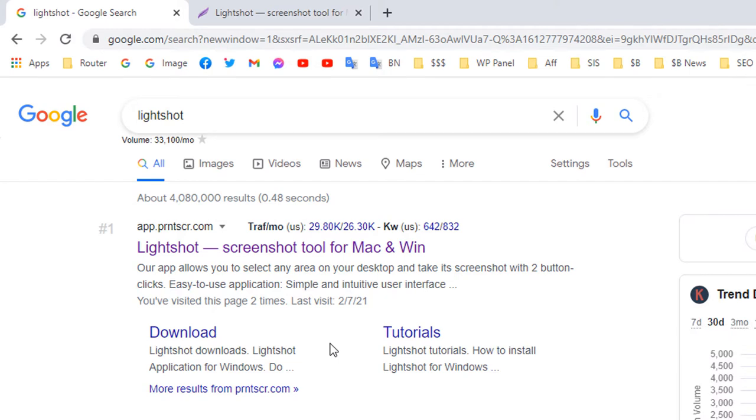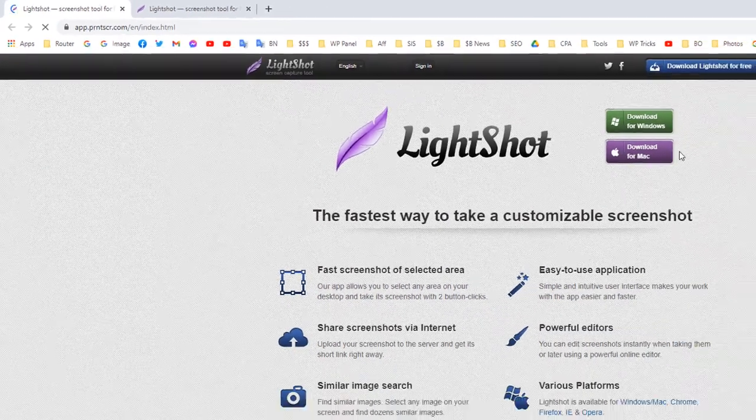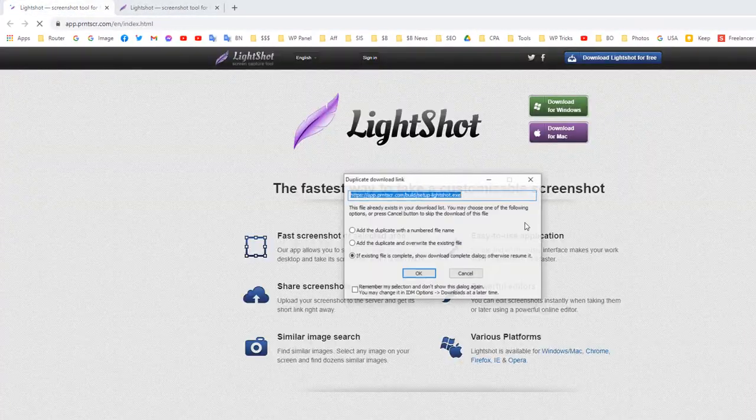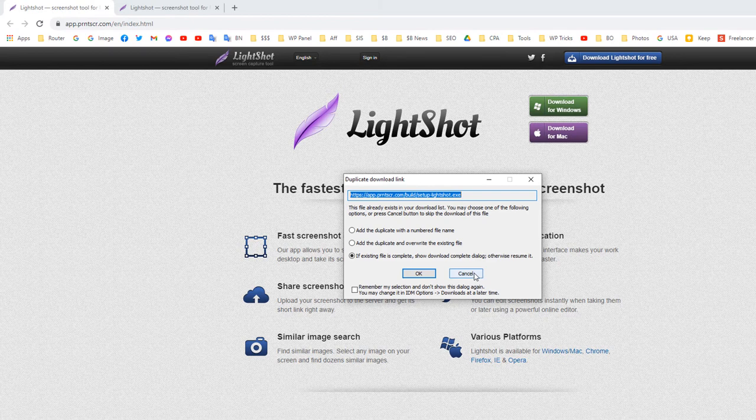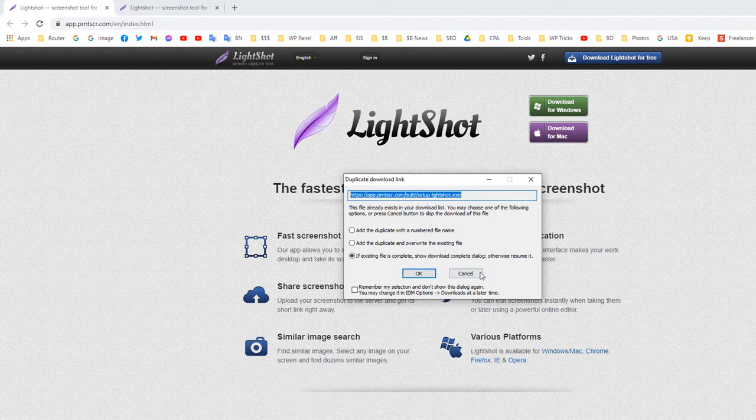What you have to do is just download and install the software. Click download. I have already downloaded the software, so I don't need to install it again. You just need to download and install the software; you probably know how to do that.